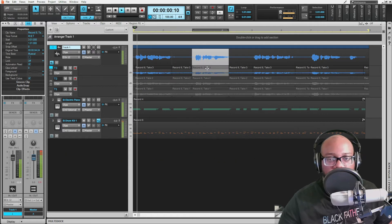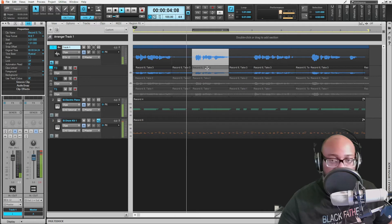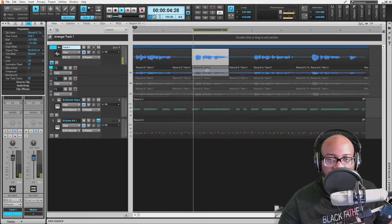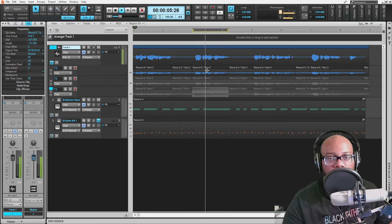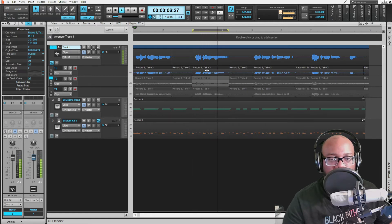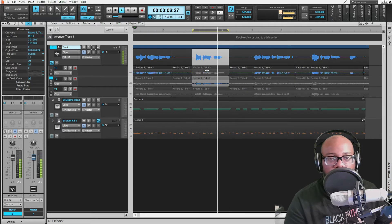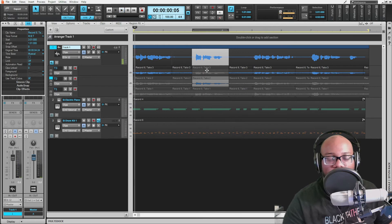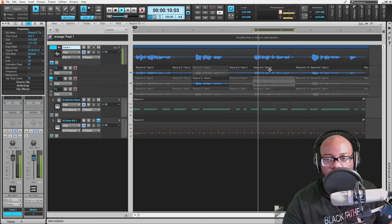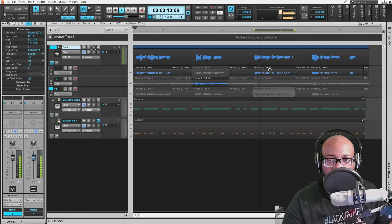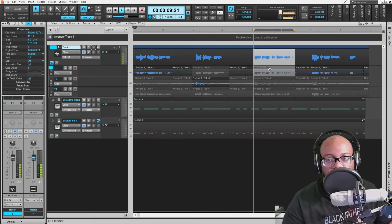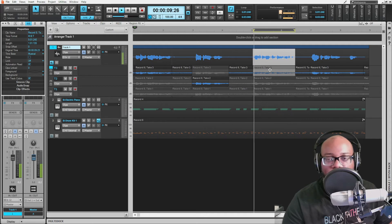Moving to the next section — auditioning "let me sing it for you" across takes. One of them sounds distorted, so I compare the others. Then for the fish sticks line, I audition "I wish we had some fish sticks" across all takes and notice differences. I find one I like and press Enter to commit it. You'll notice the selected take updates at the top of the track as you make selections.